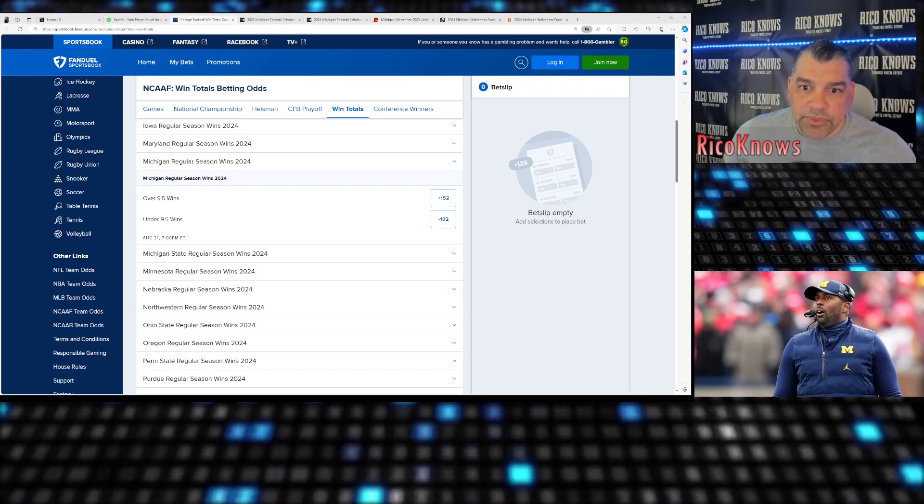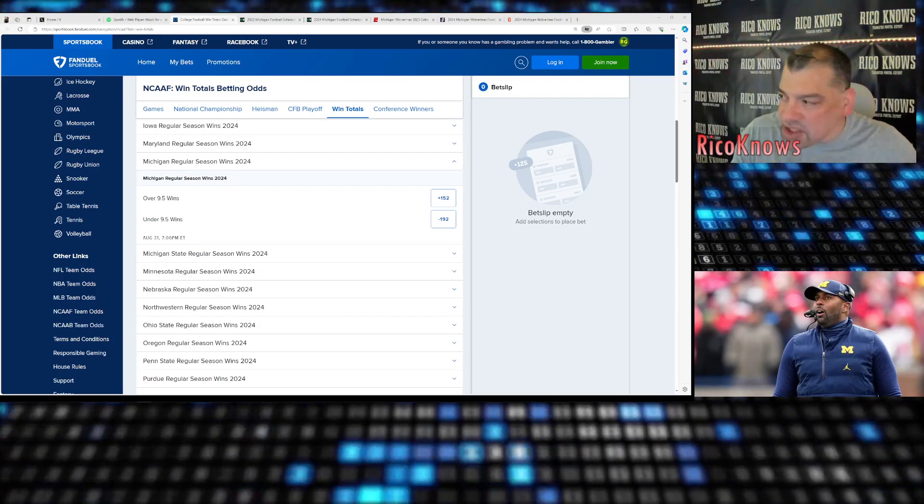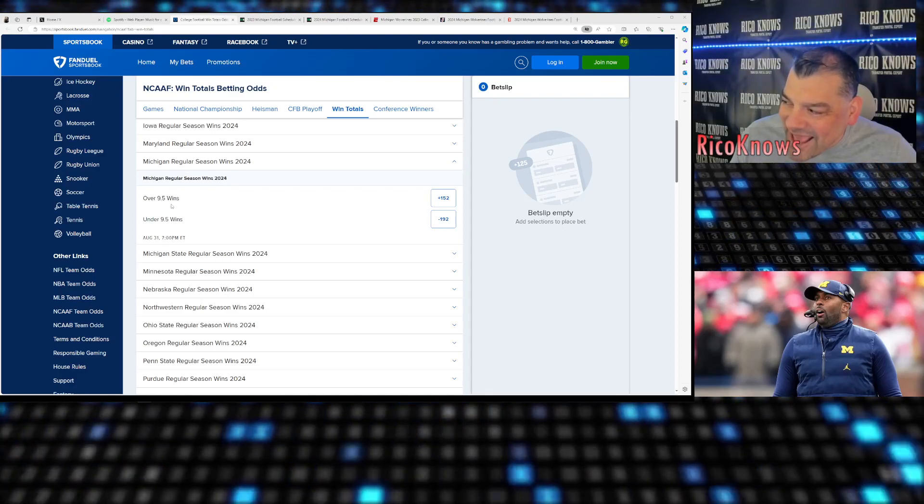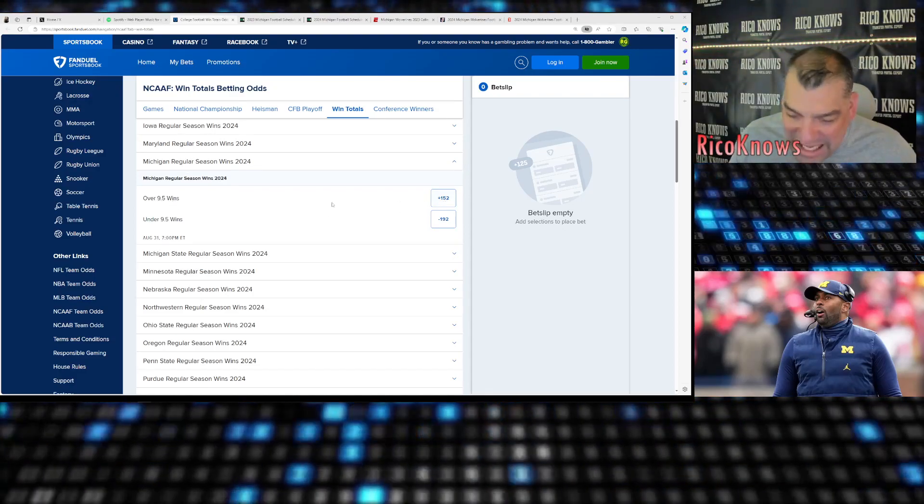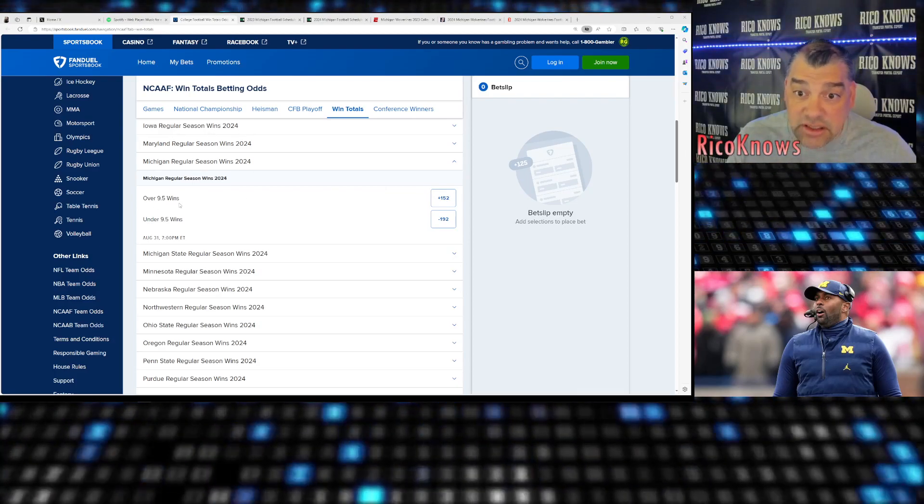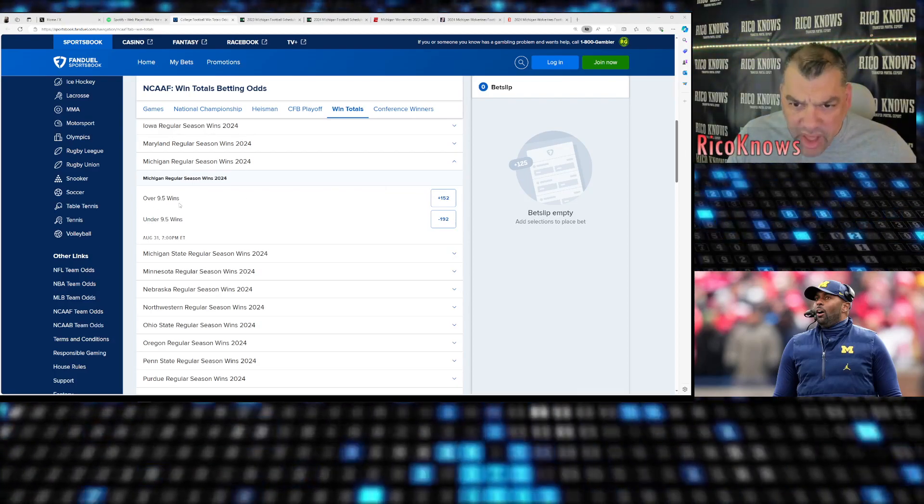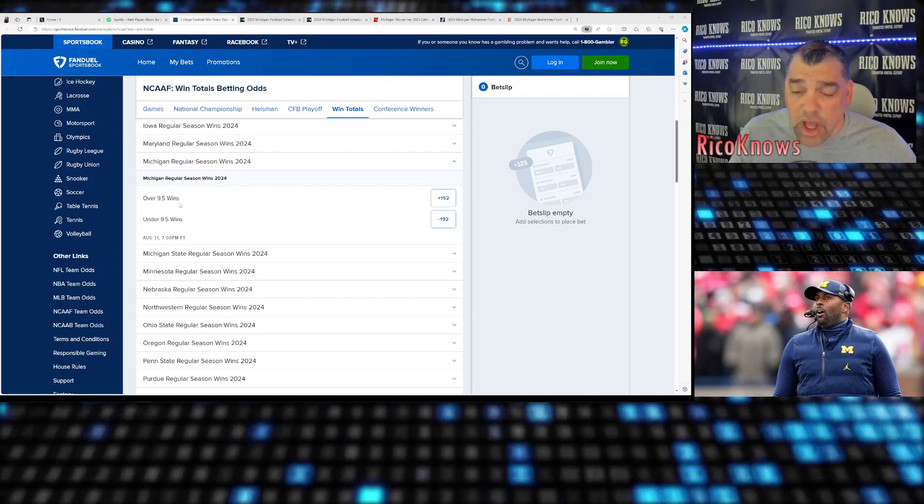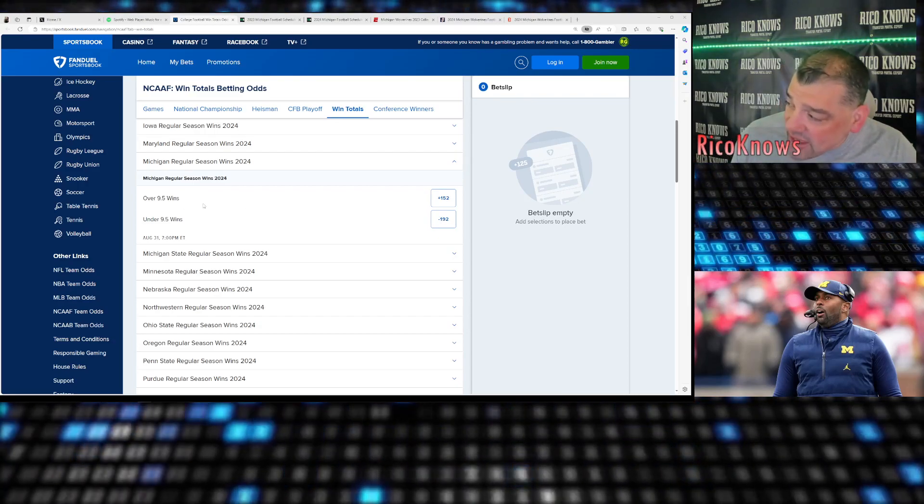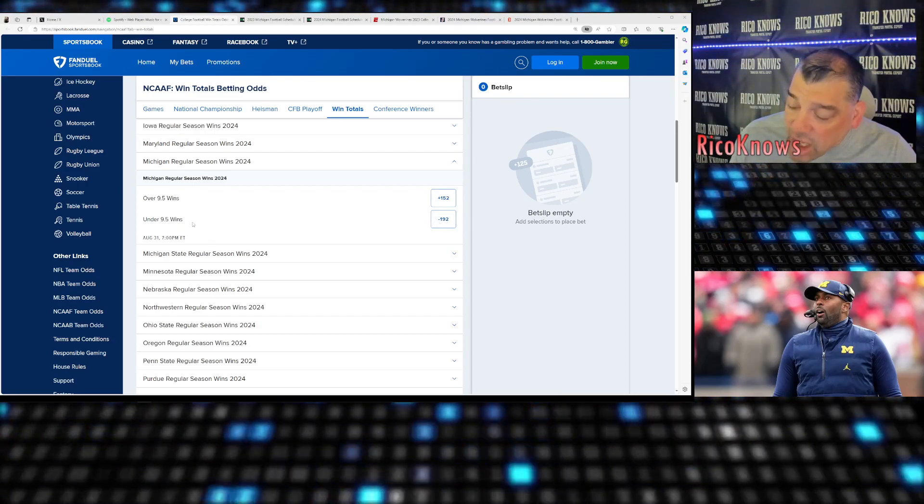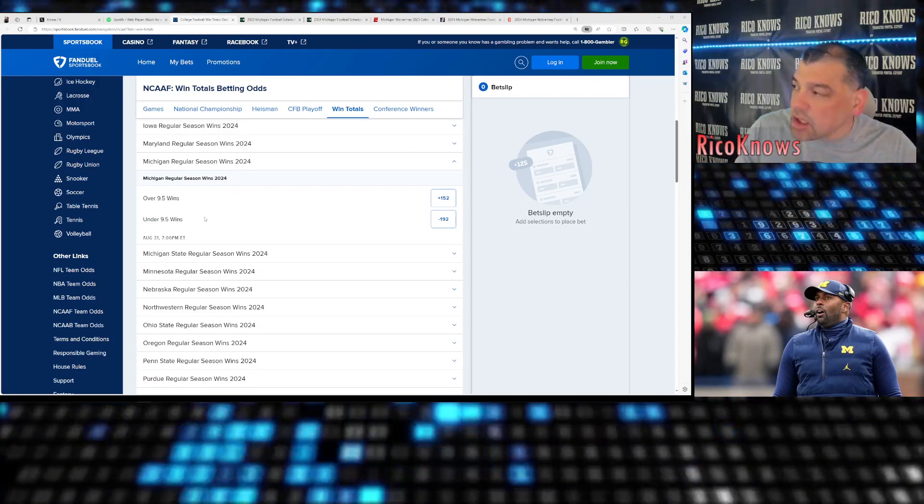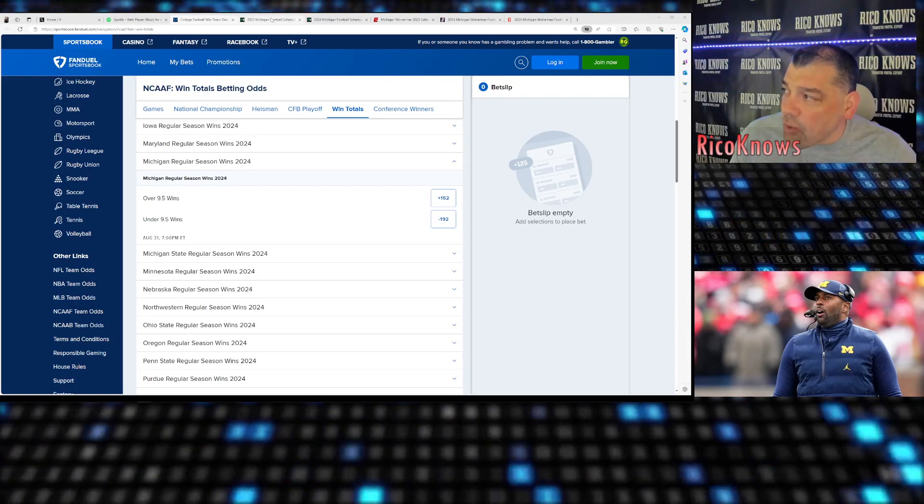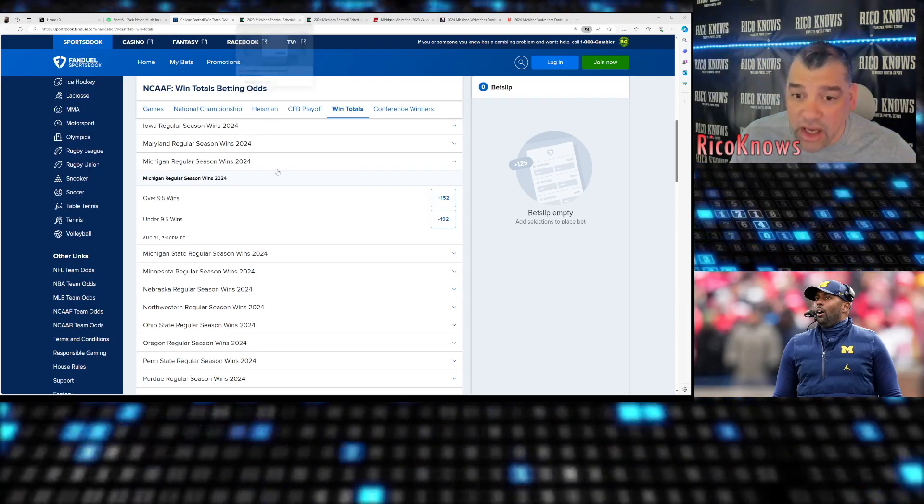So let's talk about Michigan. We're in the Big Ten. We already did all the ACC, and we're looking at Michigan, and they have Michigan's over-under at 9.5 wins. Pretty interesting. If you look, you get positive money if Michigan were to win more than nine games in the regular season. That sounds absurd because they just went undefeated and won the national title. How are they not going to win nine games? And then it's got that negative 192 money there for them to be under 9.5 wins.